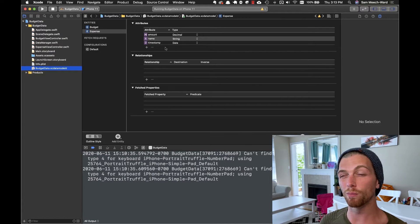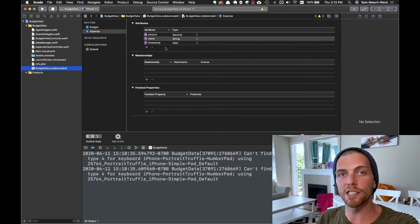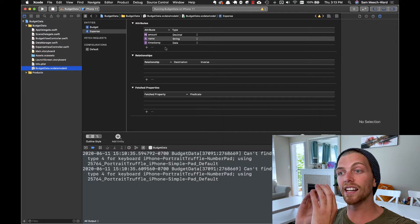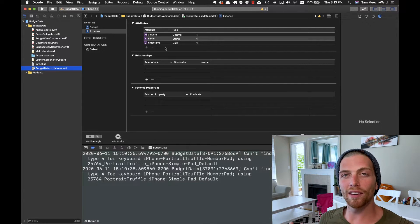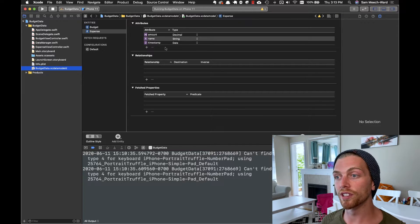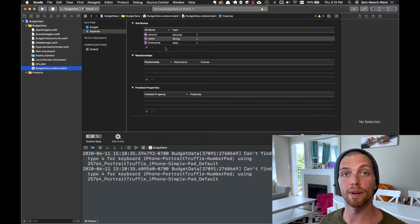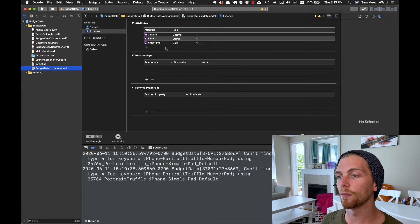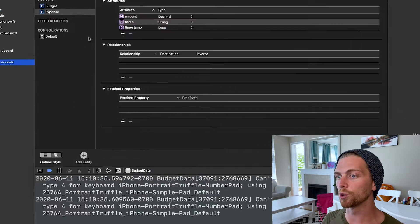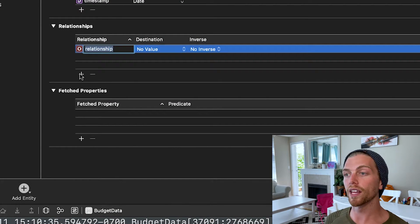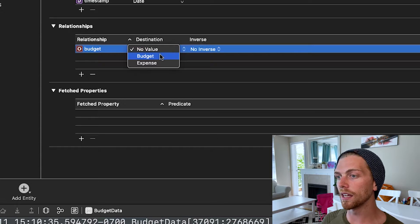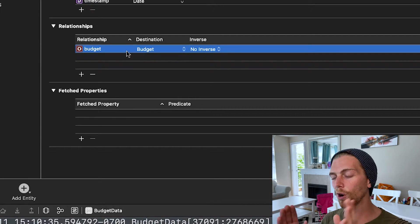A budget can have many expenses — my food budget could have an unlimited number of expenses — but an expense will only ever exist on a single budget. So we have a relationship where a budget can have many expenses and an expense only has a single budget. We can think about this the same way we'd think about cardinality in a relational database — whether it's one-to-many or many-to-many. We don't need to create tables, but we can think about relationships the same way. To create these relationships, we come to the relationship section, click the plus button, and from the expense I want to have a budget property.